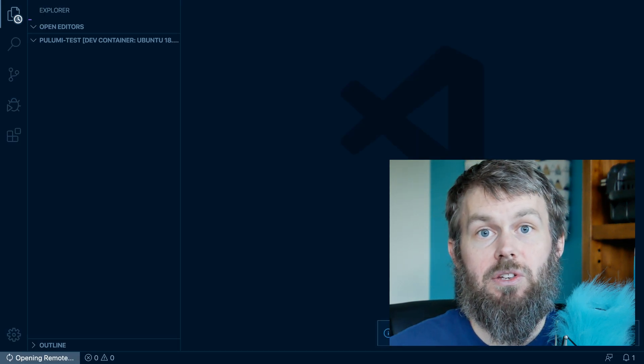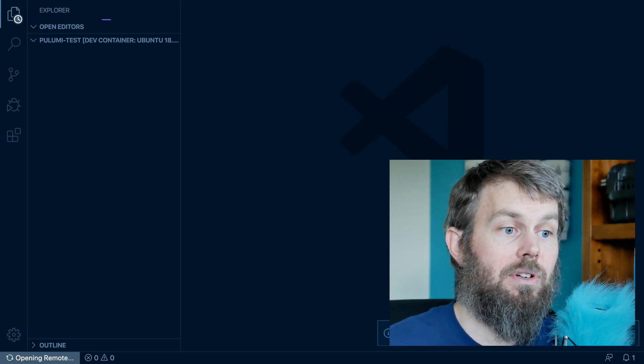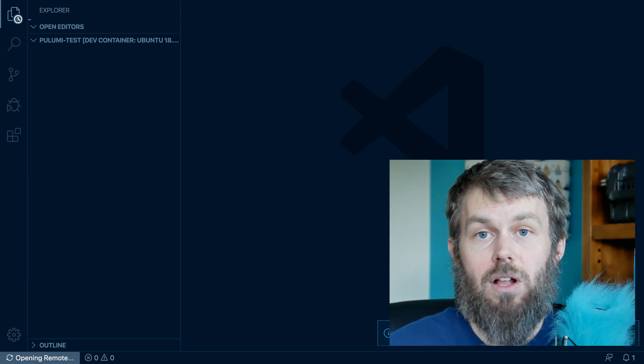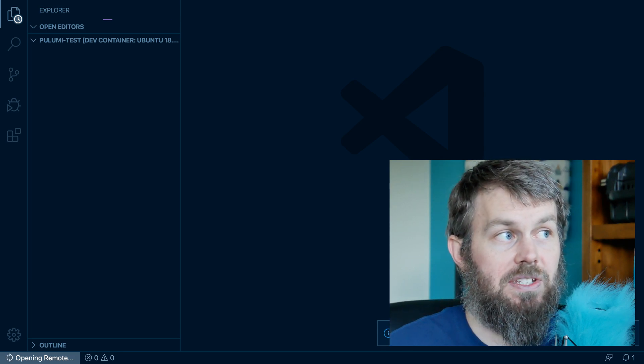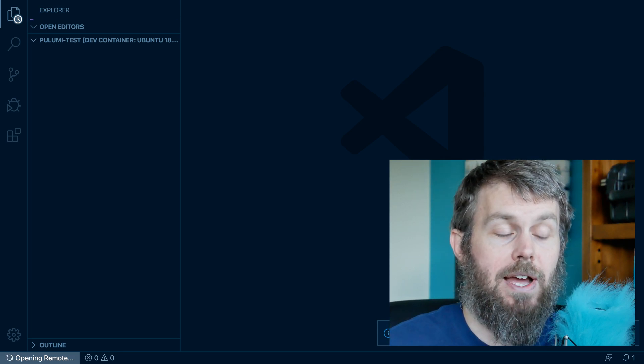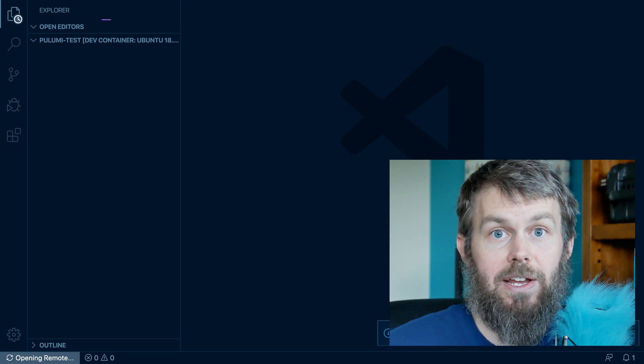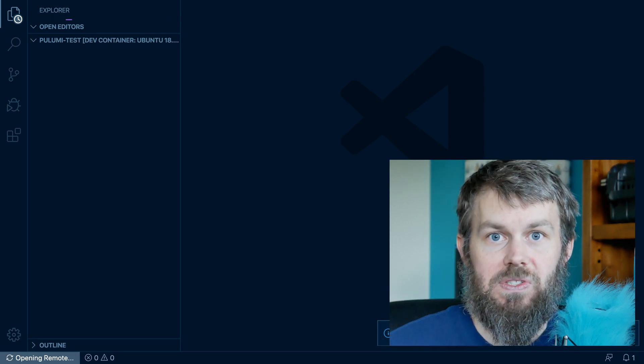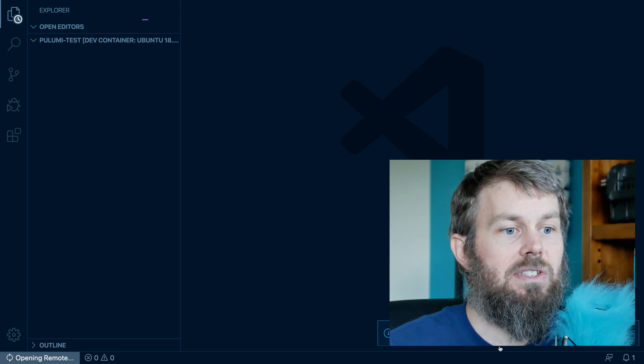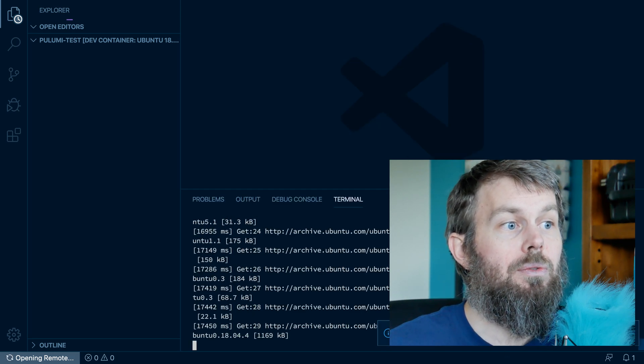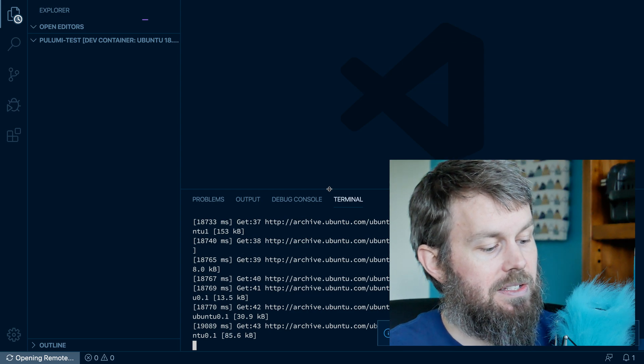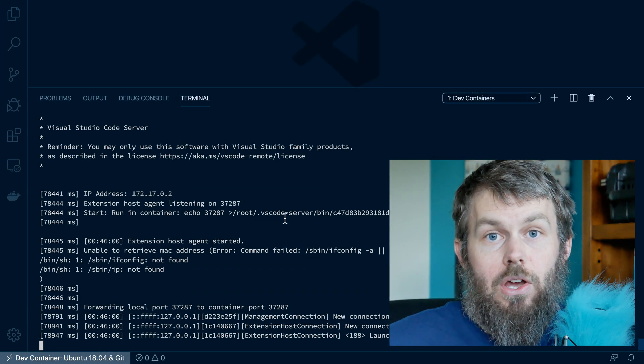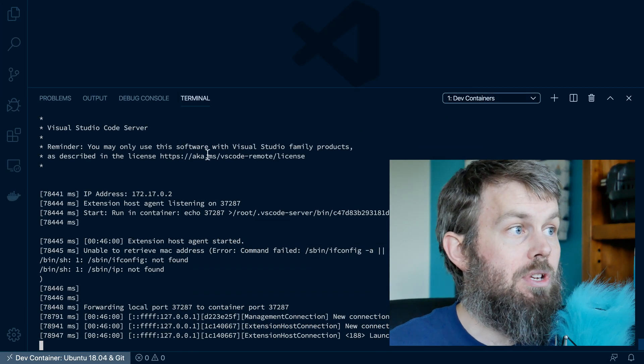And what this is going to do is it's going to rebuild our containerized environment using all of the different dependencies that we've defined either in our dev container dot JSON file, or our Docker file that the dev container dot JSON file actually references. So let's go ahead and give this a minute here to build, and we will review the logs just to keep tabs on it. Okay, so now our container has finished rebuilding.